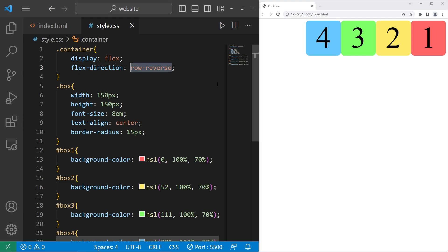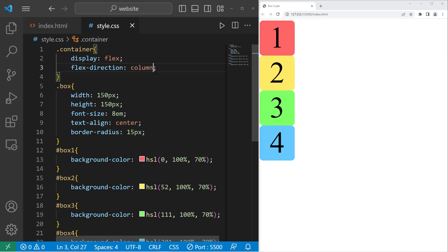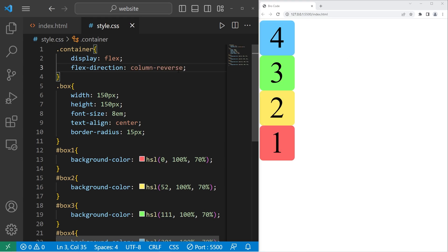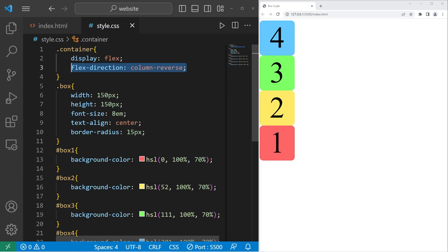To arrange these elements within a column, we can set flex-direction to be column, or even column-reverse. Then at the bottom we have one, then two, three, then four. So that's flex-direction.